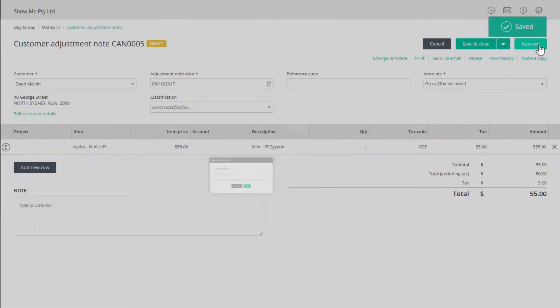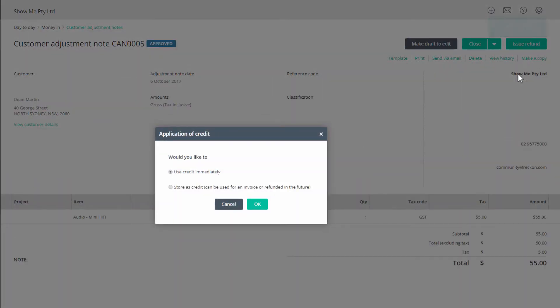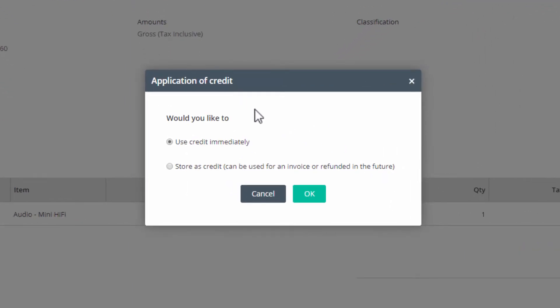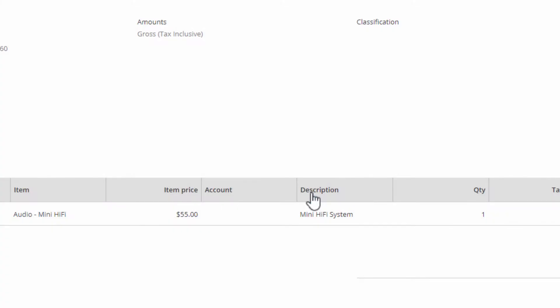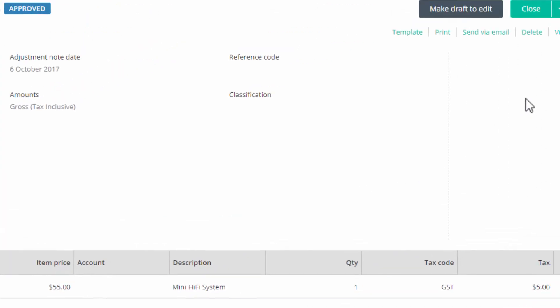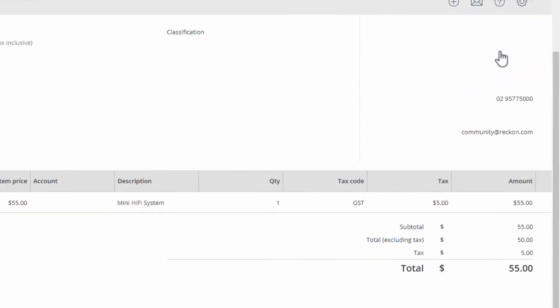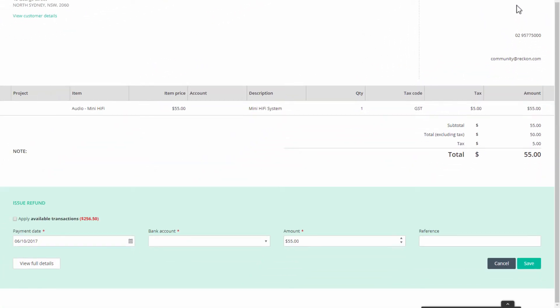When you click on approve, you'll get an invitation to store it as a credit or use it immediately. Selecting immediate use results in the approve button turning to issue refund. Click it and an issue refund section opens at the bottom of the screen.